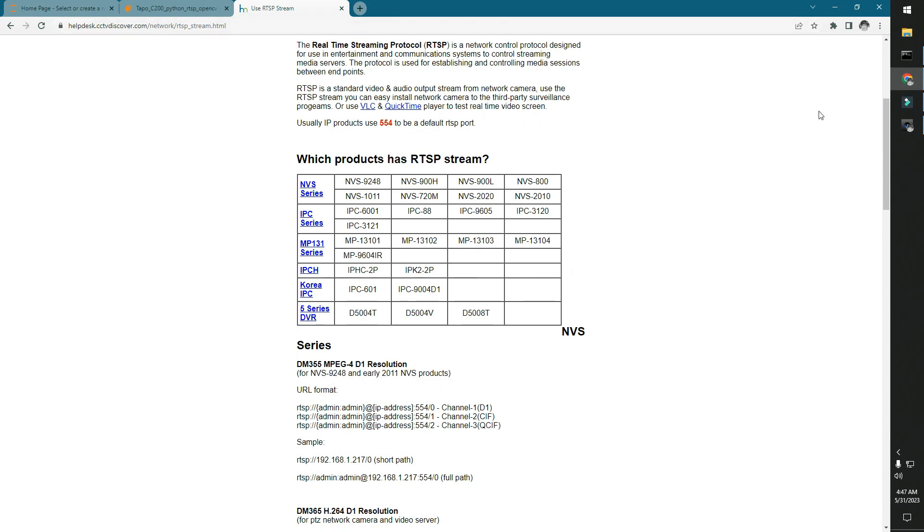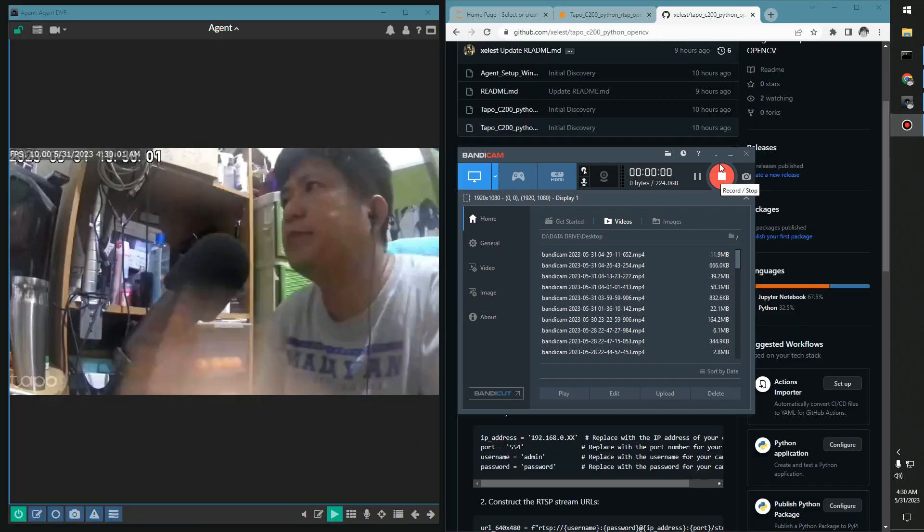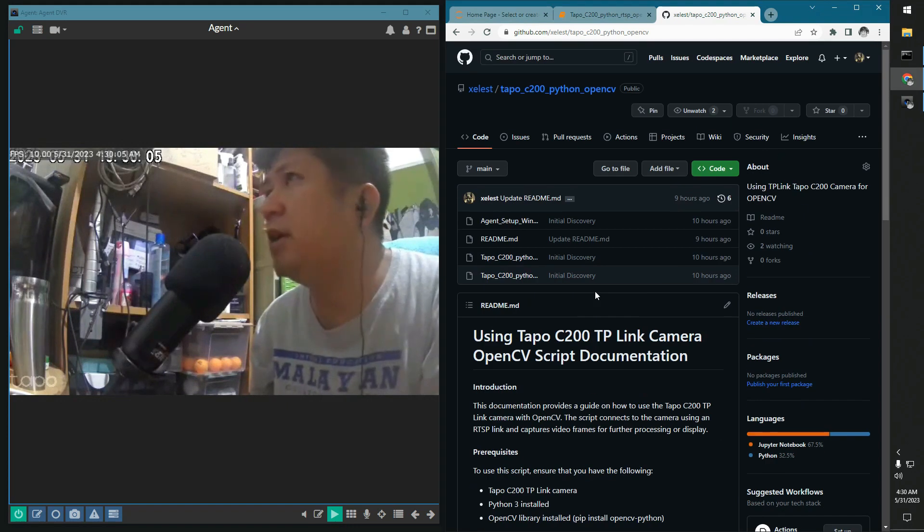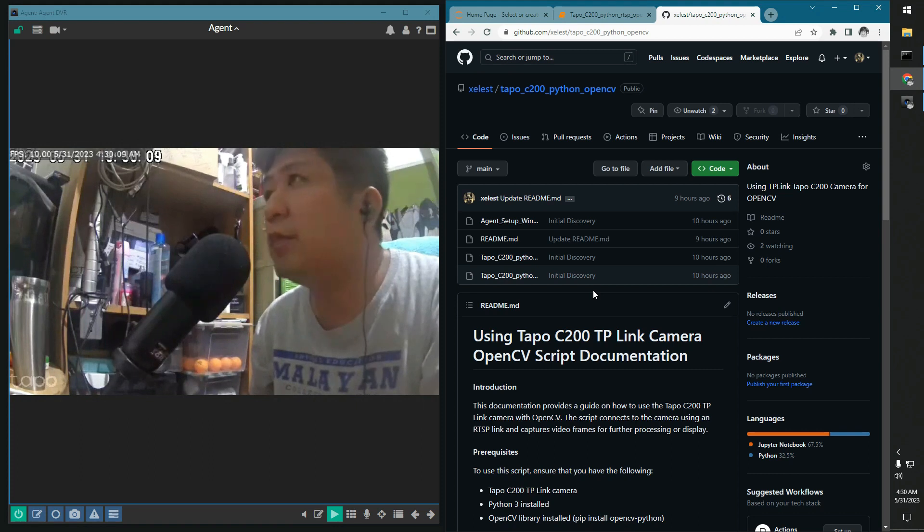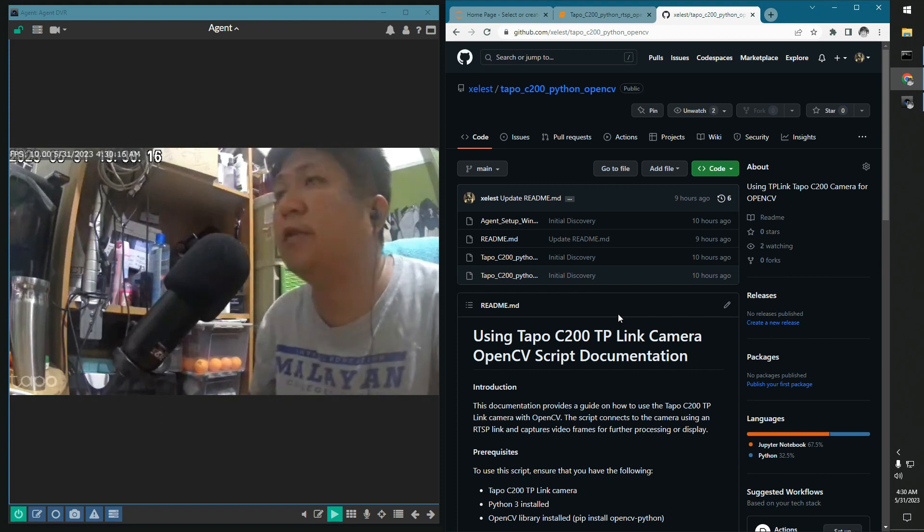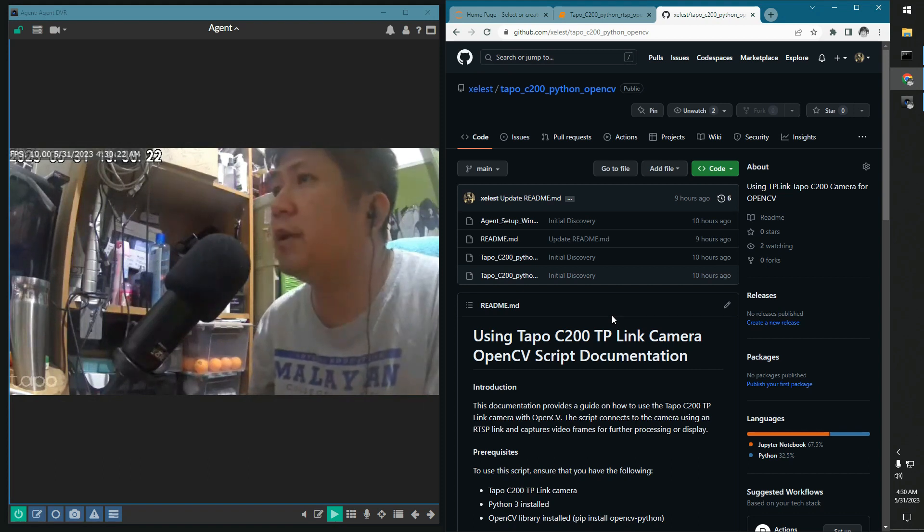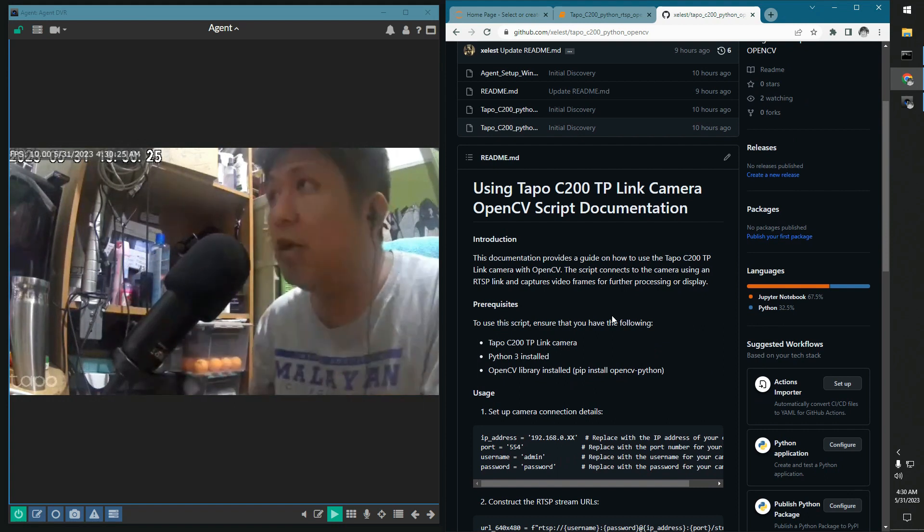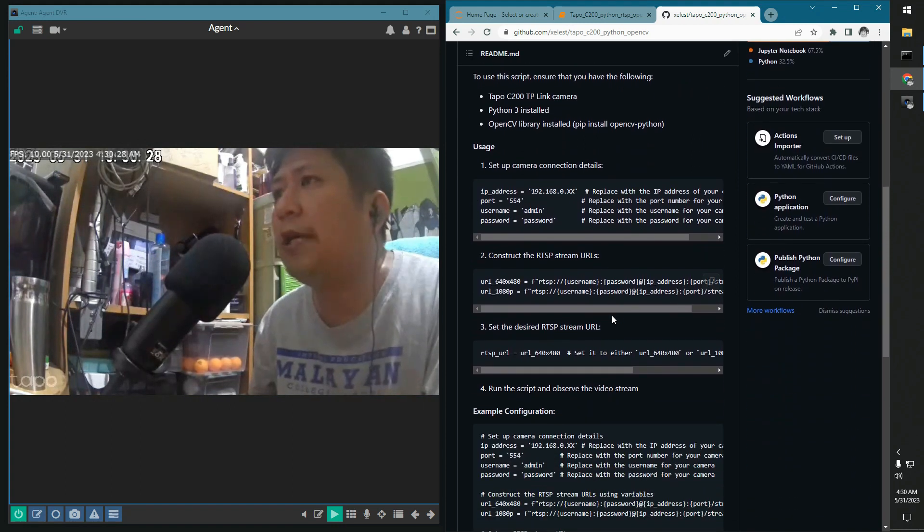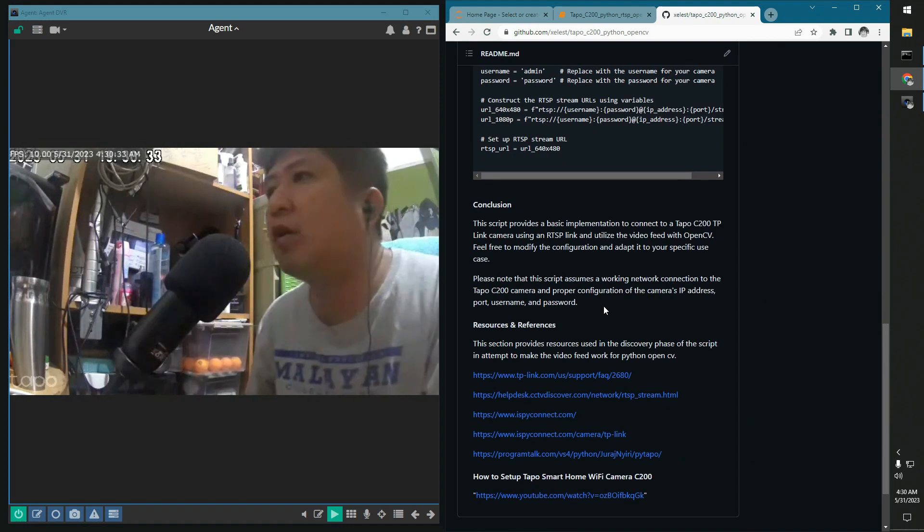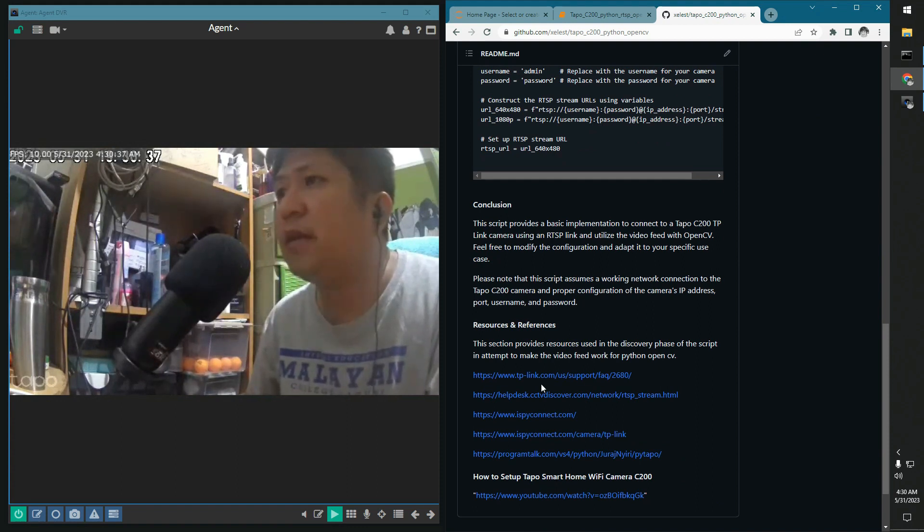So that's basically it. Thank you very much for watching. So hi everyone. I just created the Tapo C200 Python script to use the video feed for the camera. I already published that on the GitHub repository and I did a fairly small documentation on that and how to use it. Essentially, there are a few links during my discovery phase that I recommend you to go through.